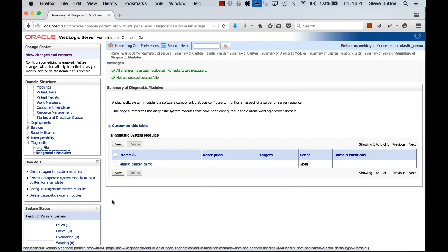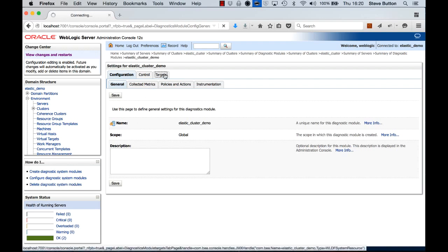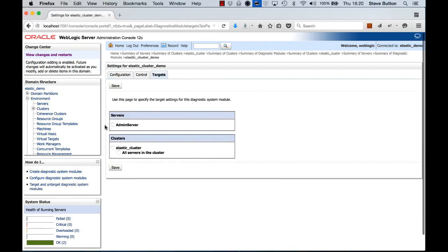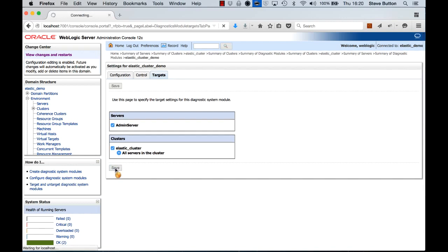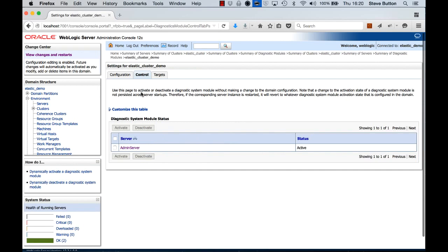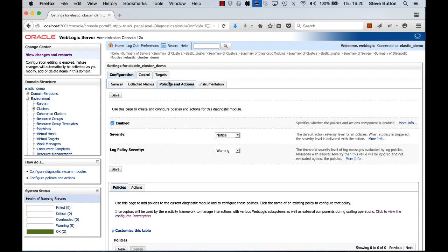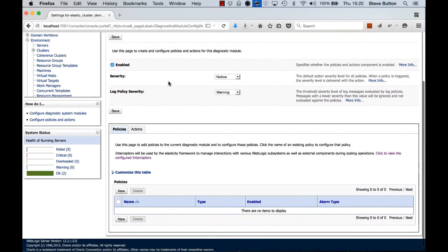And what that's done is create a new diagnostic module that I can now go ahead and associate some policies and actions for. The first thing I'm going to do so I don't forget is I'm going to target it at the required environments. We'll check to make sure that it's active. That's great. We'll now come into the Policies and Actions section.